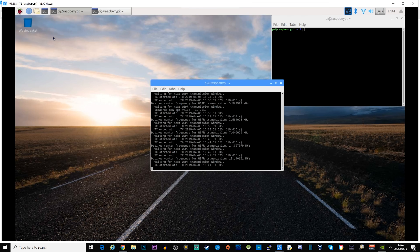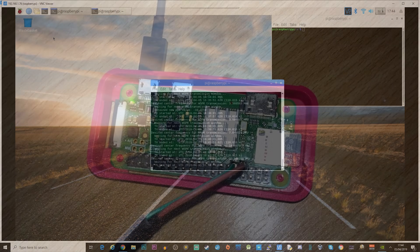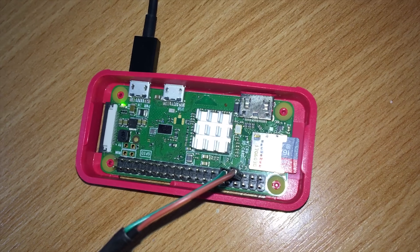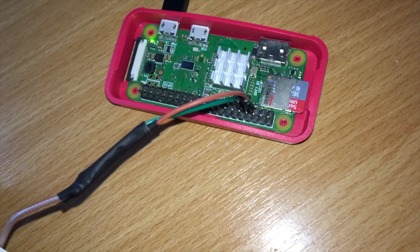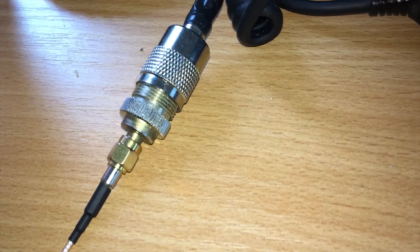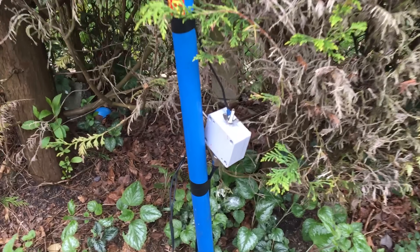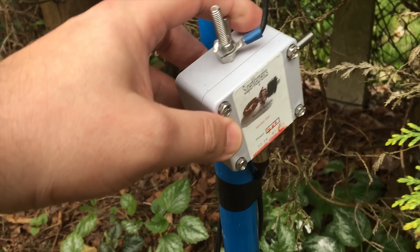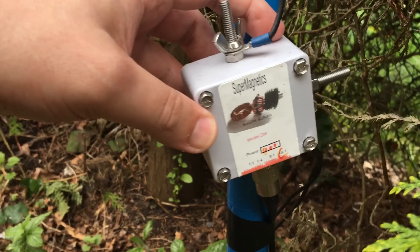Once we have the software installed on the Pi — in my case I'm using a Pi Zero Wireless — we now need to connect an antenna to the Pi's GPIO pins. Pin 7 connects to the inner of the coax while pin 9 connects to the outer braid.